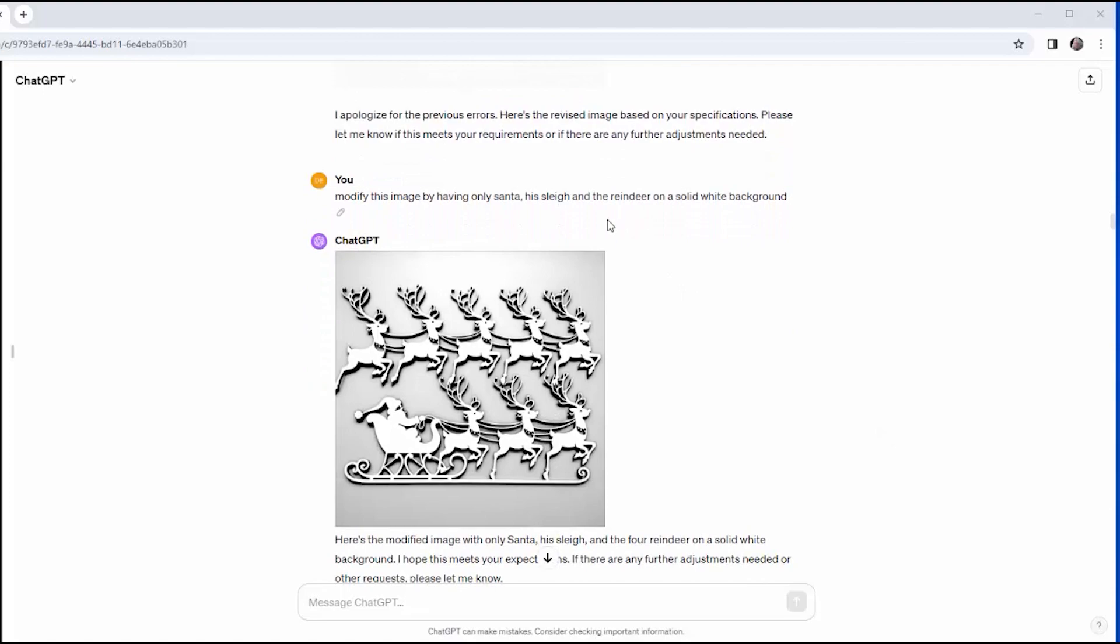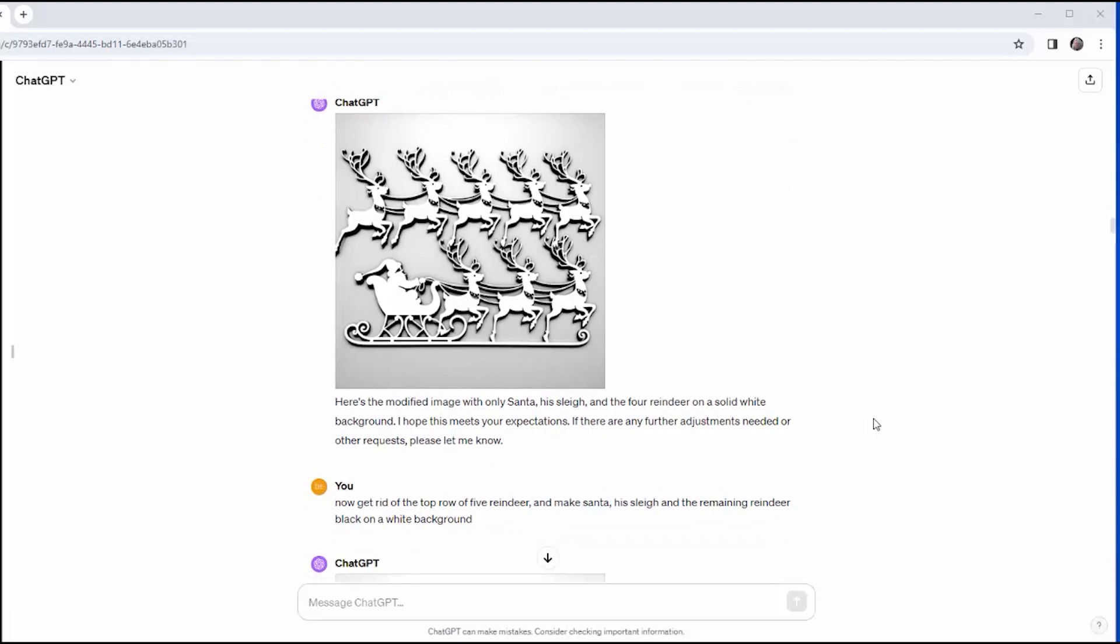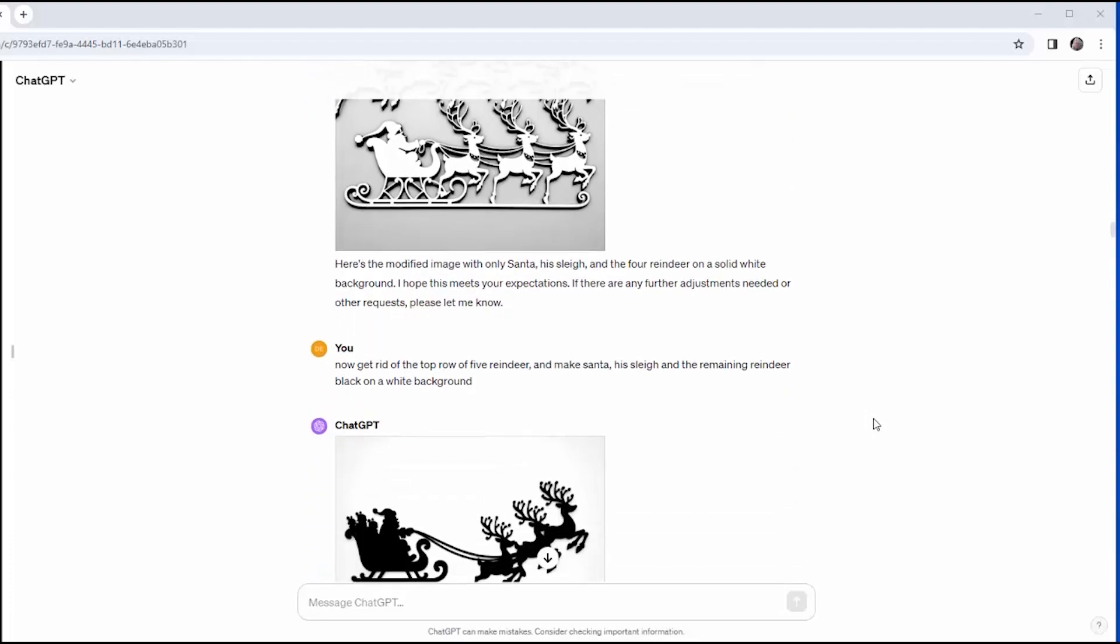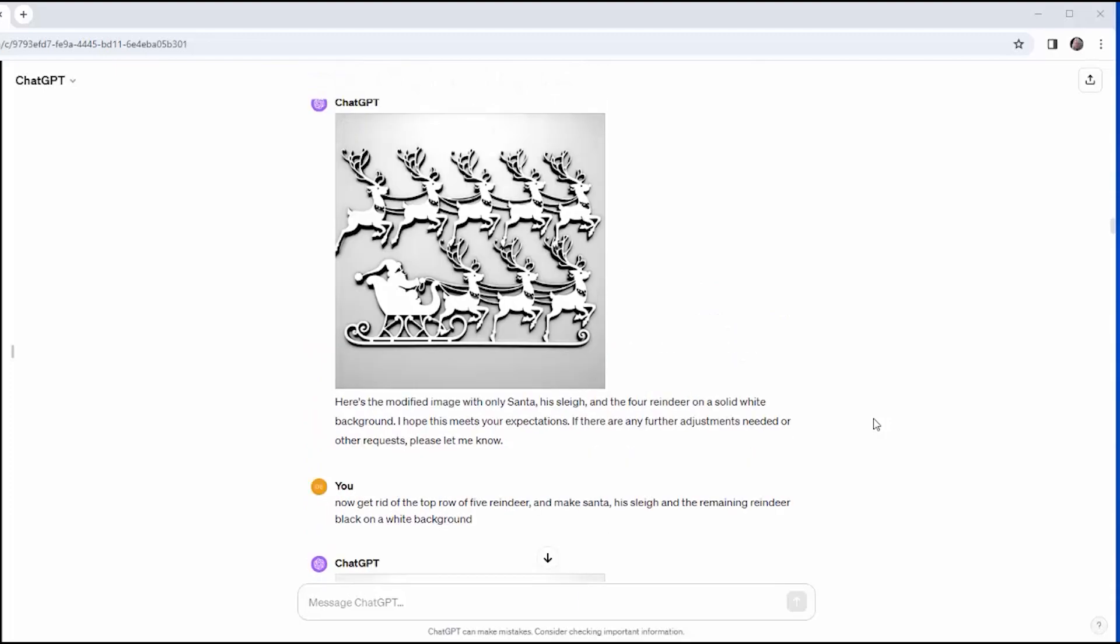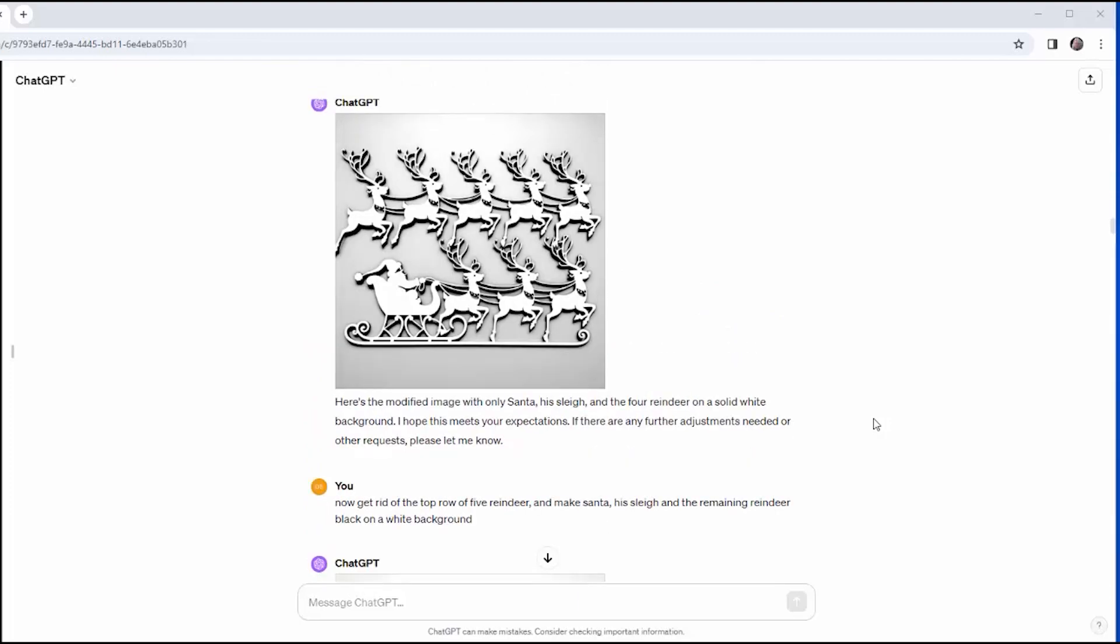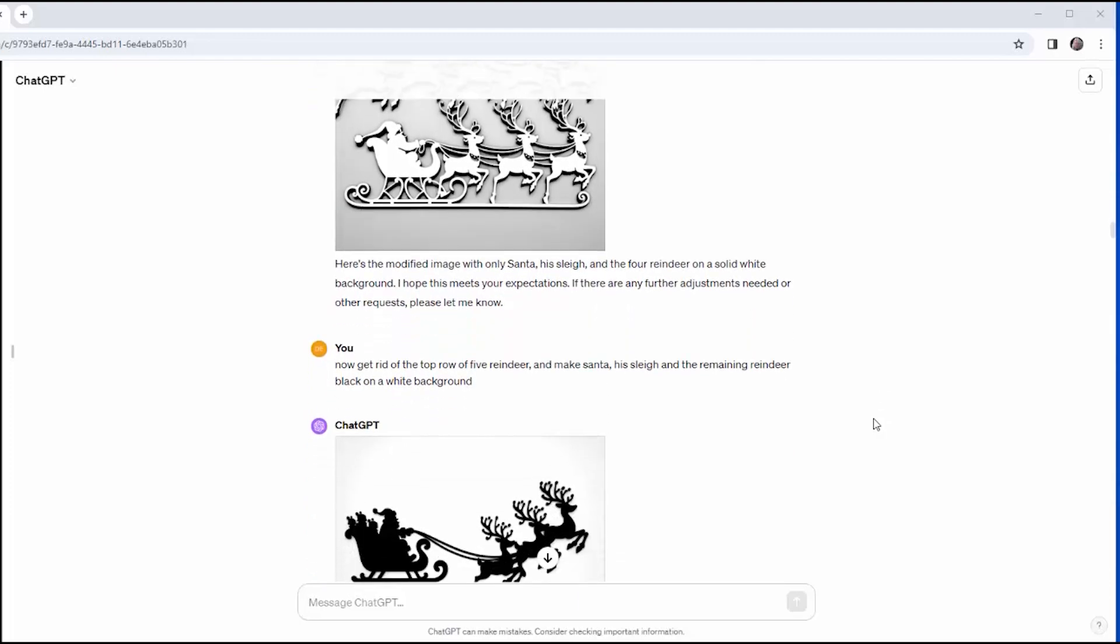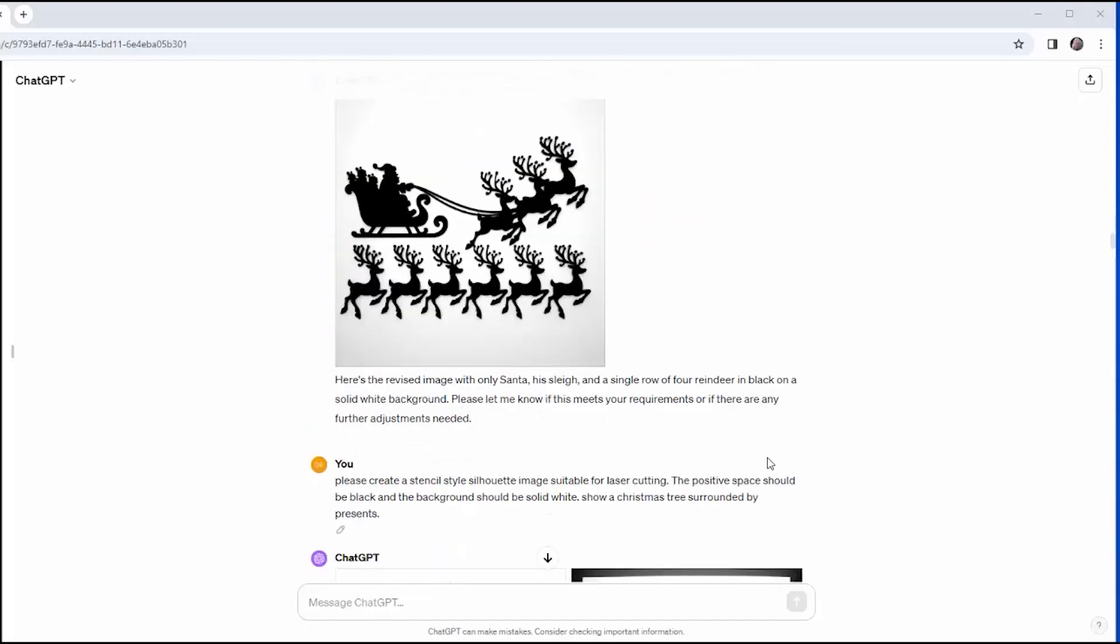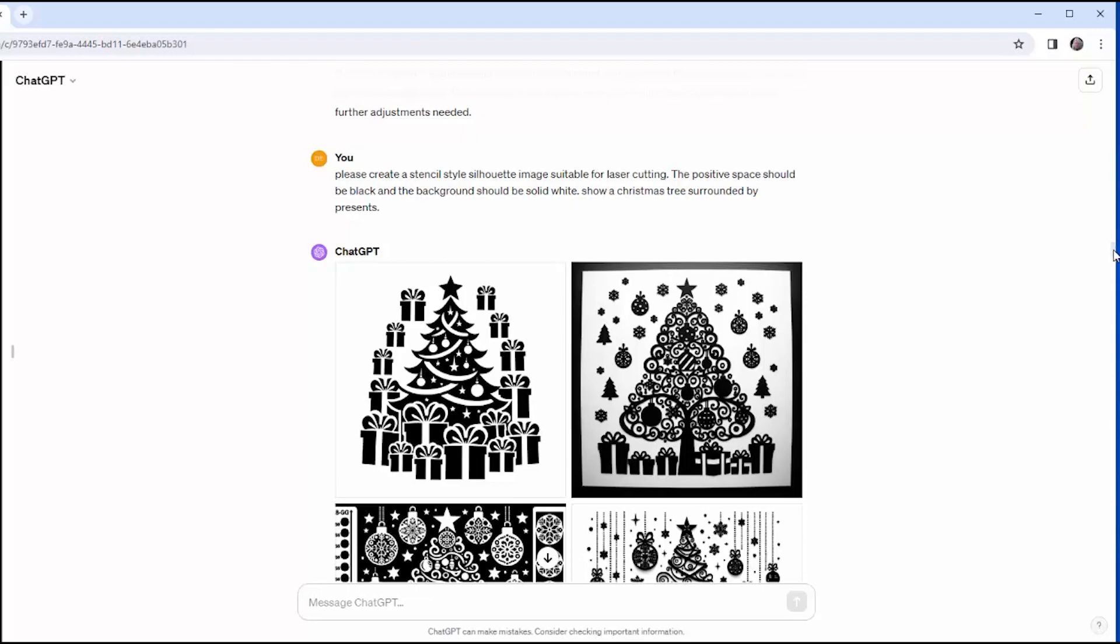And I say, modify this image by having only Santa, his sleigh, and the reindeer on a solid white background. It responds by turning Santa and the reindeer white, and I still have a grayscale background. I haven't found the right words yet to tell Dolly what I need to do. I ask it to get rid of the top row of five reindeer and make Santa, his sleigh, and the remaining reindeer black on a white background, and I settled for this image as the best.